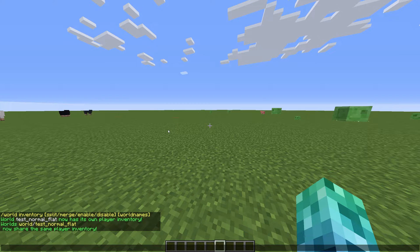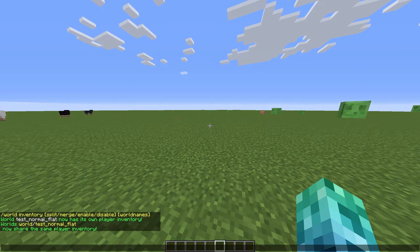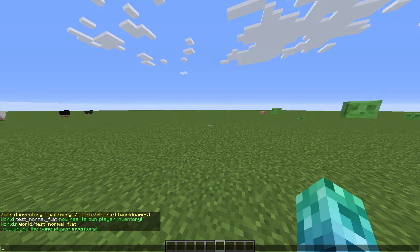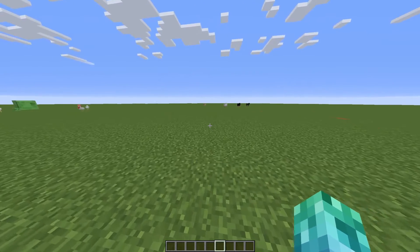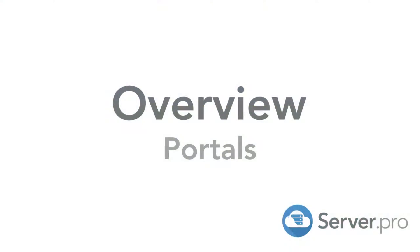So, for example, world and test normal flat. This links my world and test normal flat together.